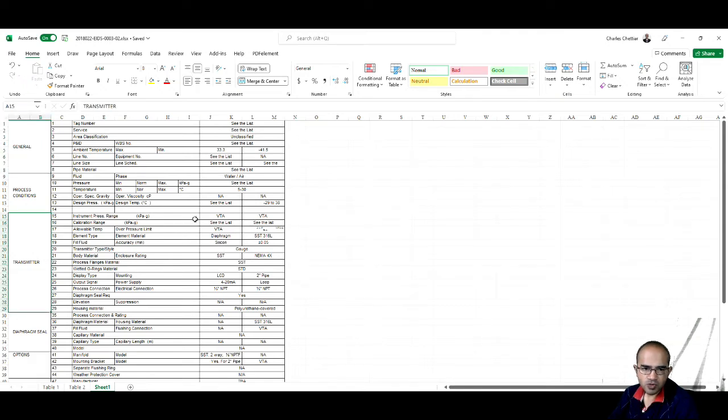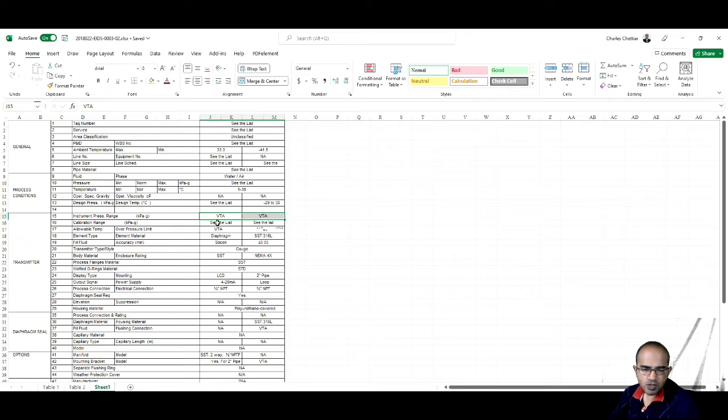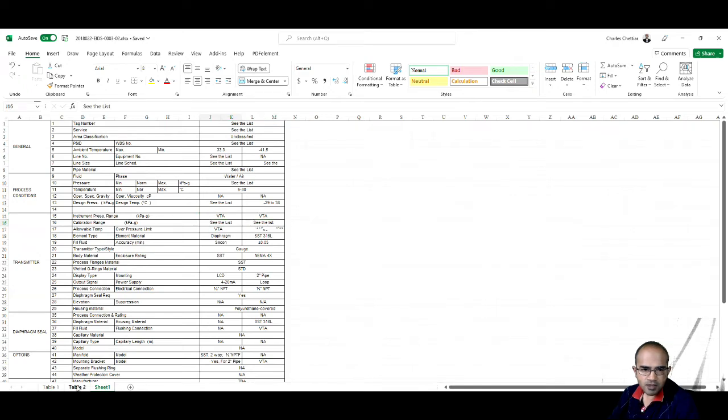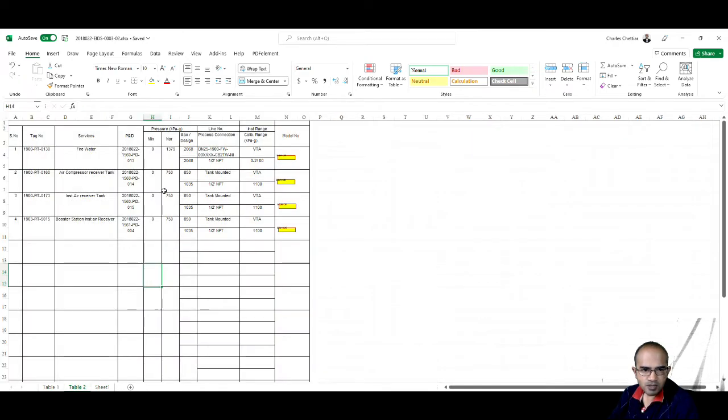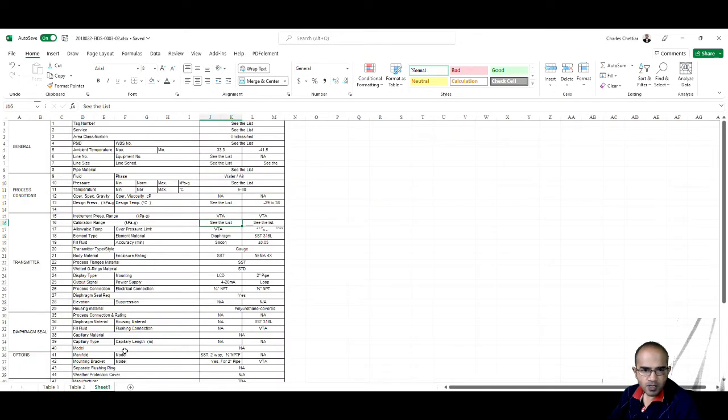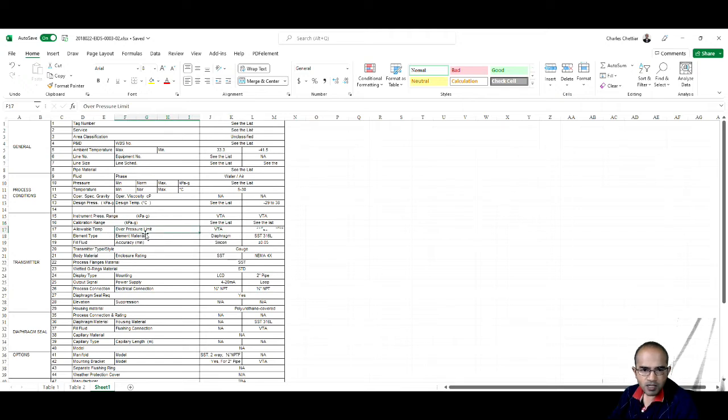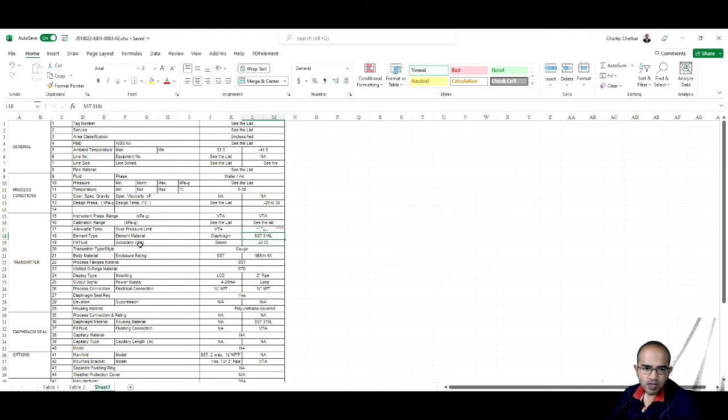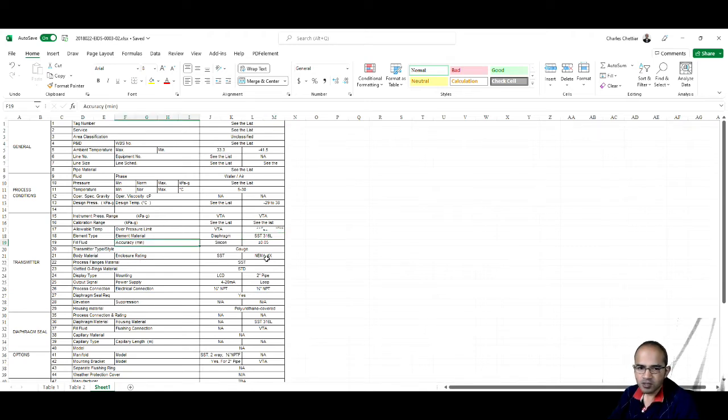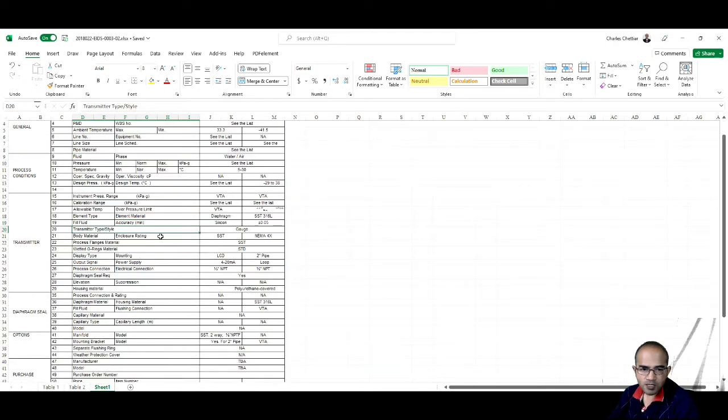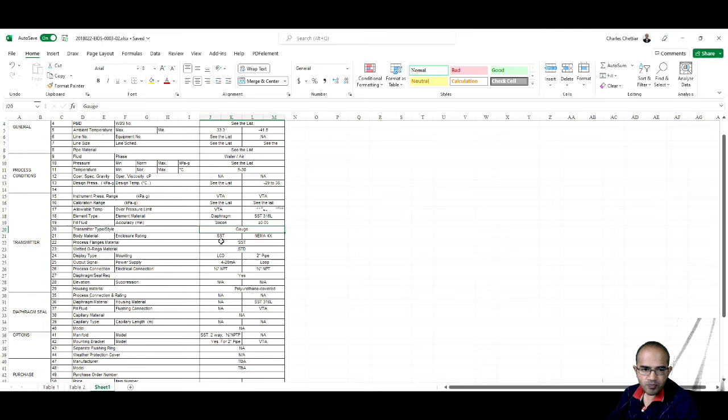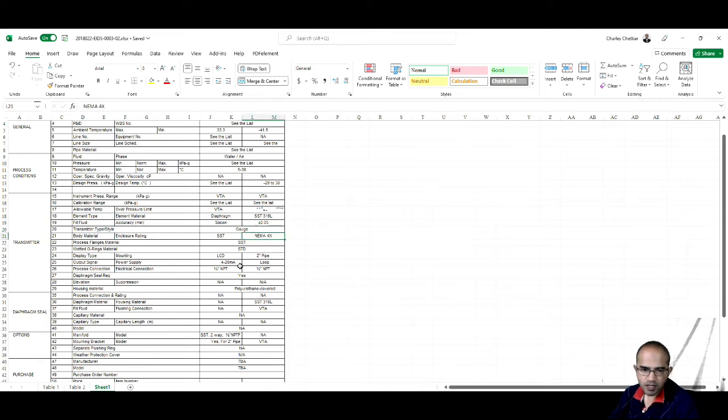For example, this transmitter is a pressure transmitter, so we have the range. This is the list where the pressure range is being listed. Then the element type is diaphragm, element material is SS316L, accuracy which we require is 0.05 percent. The type of the transmitter is gauge, and the enclosure rating is NEMA 4X.